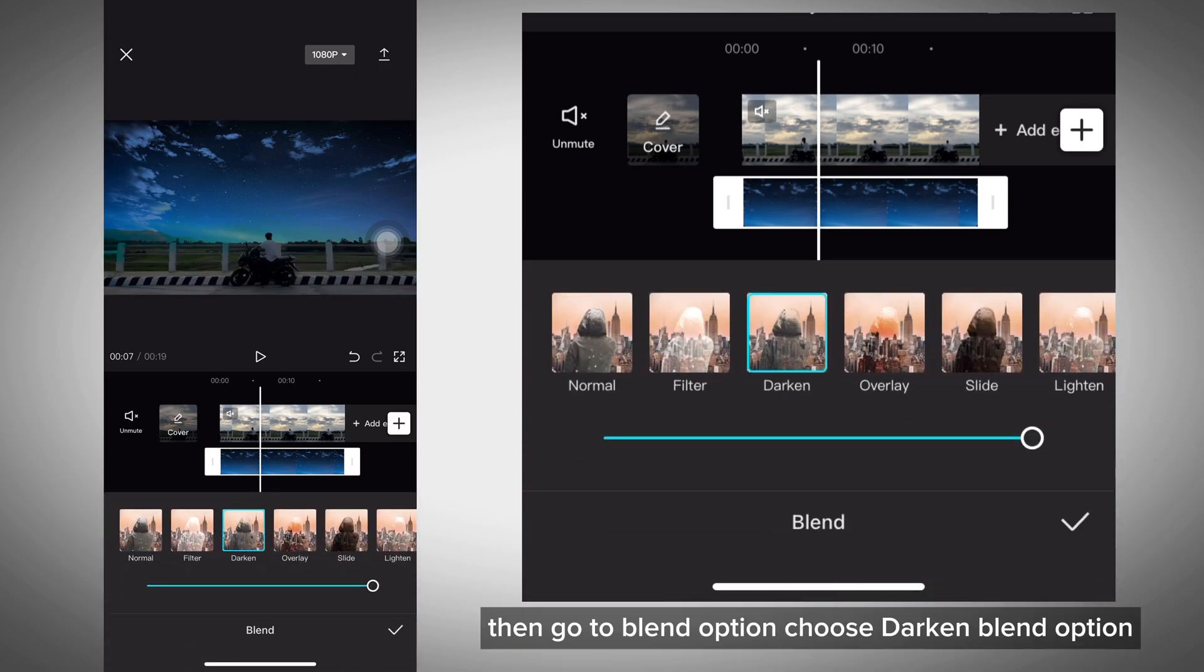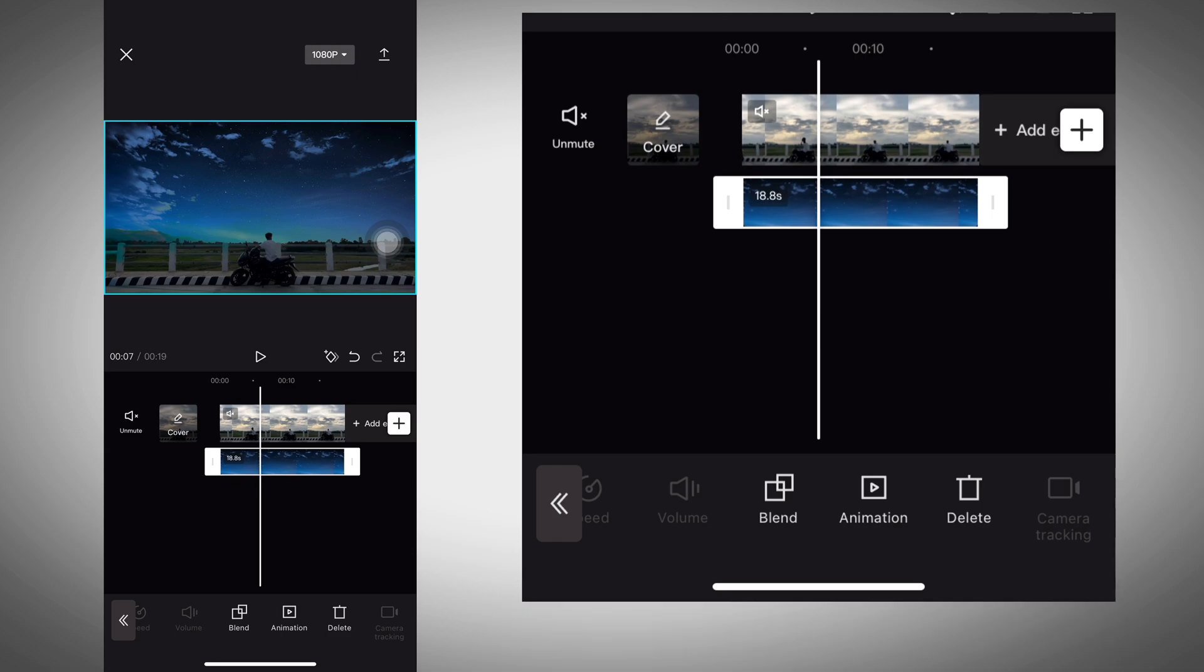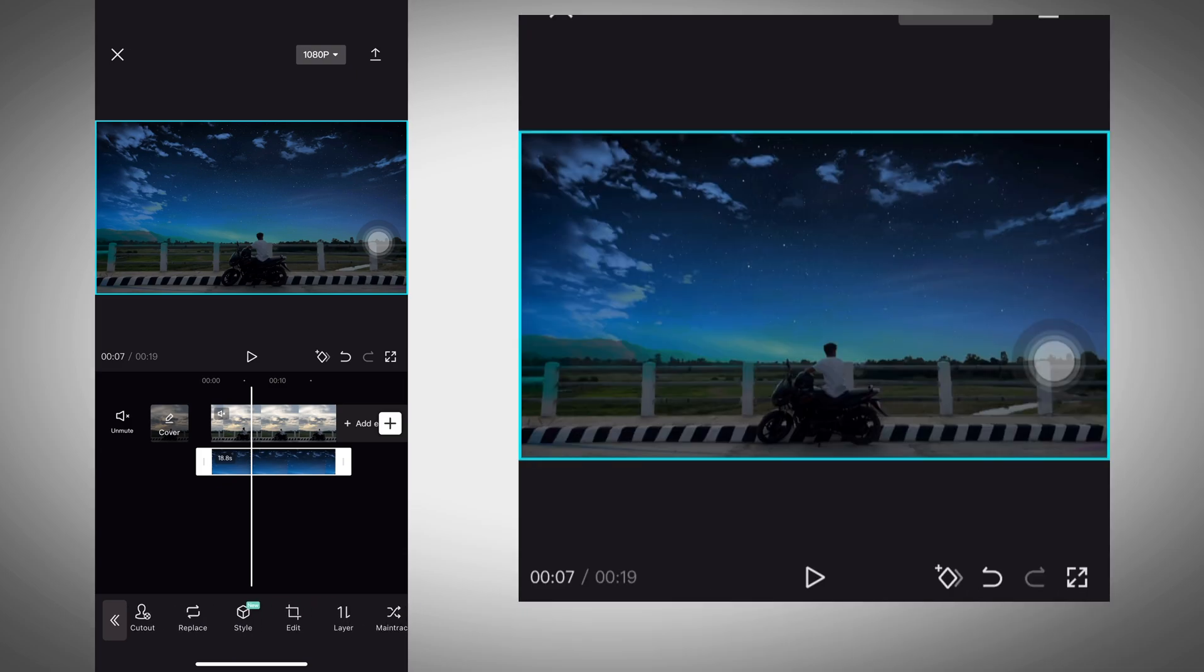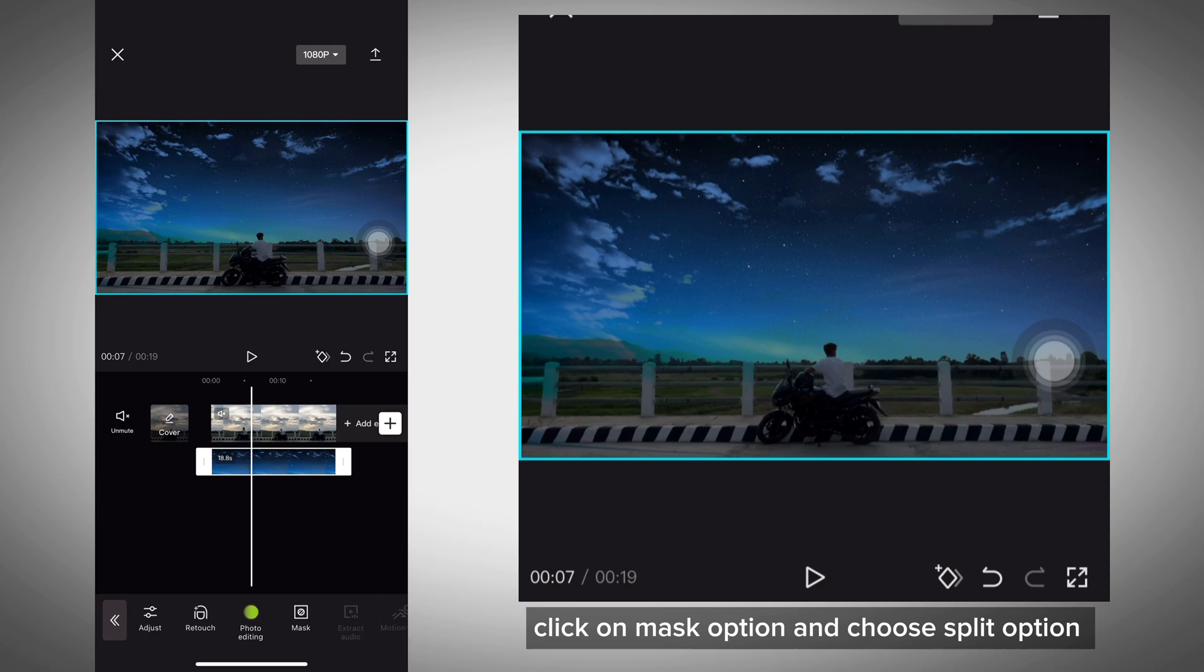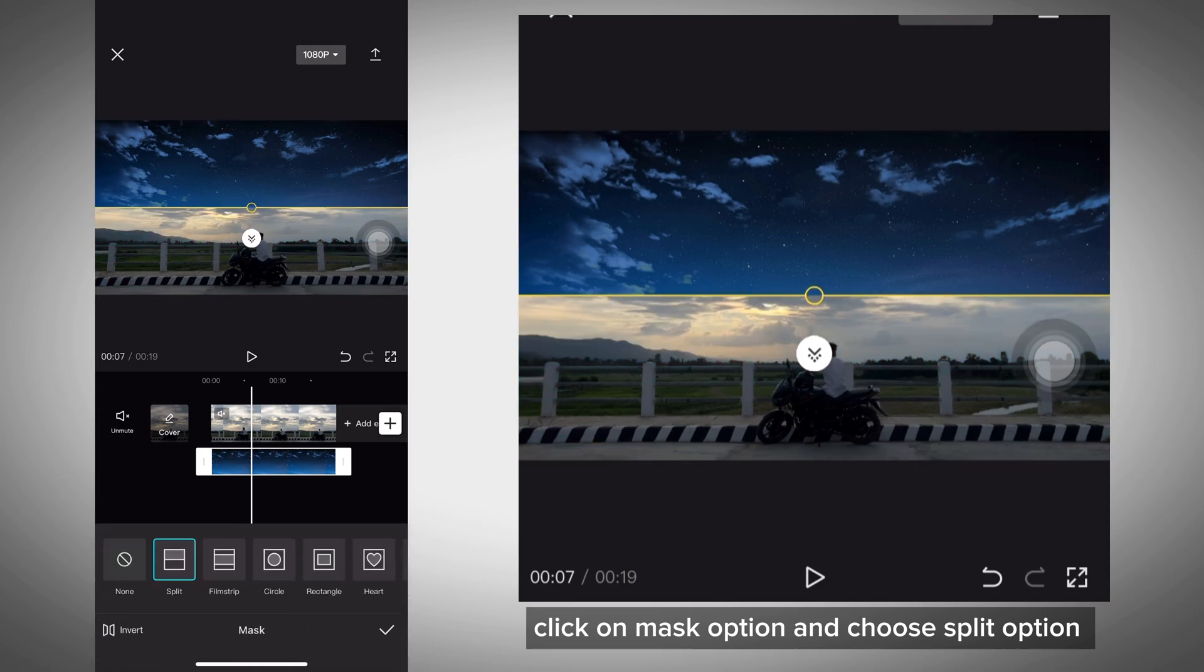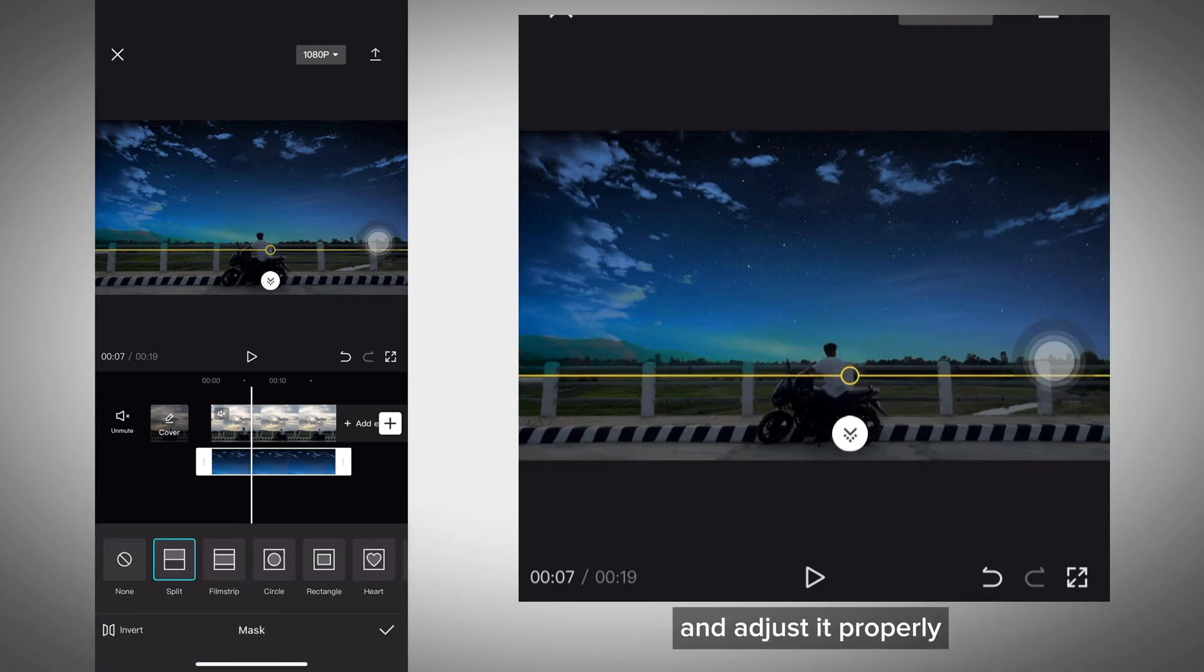Go to the blend option and choose darken. After choosing that, click on mask option and choose split option and adjust it properly.